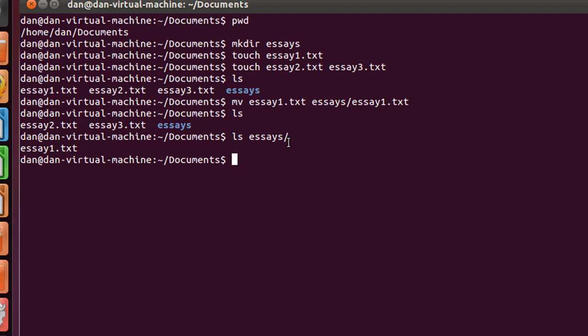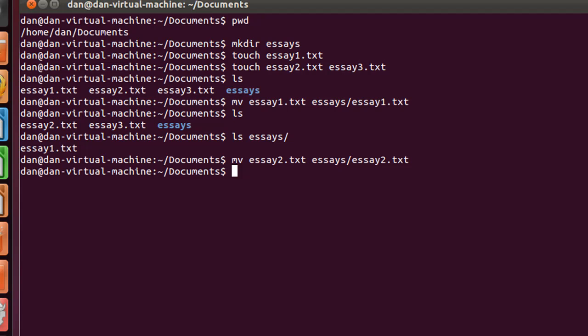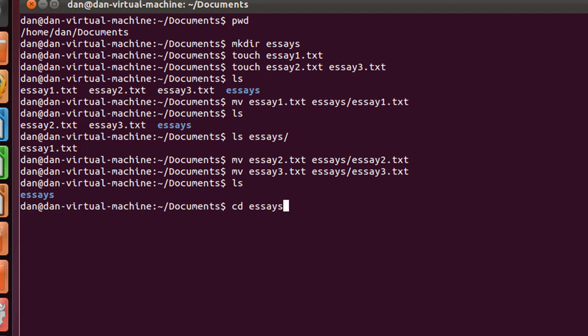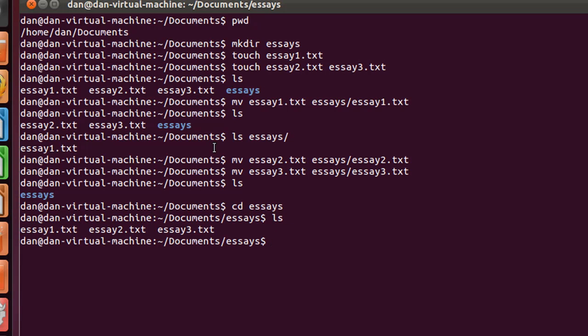So let's move the other two. I'll just do up arrow, and I'll move essay2. And then I'll just move essay3. And now if I do an ls, I have a directory called essays. I'll change directory into essays, and then do an ls, and there are my three files. So now we've learned the move command.